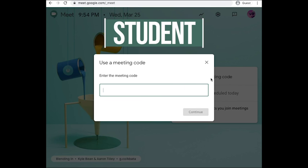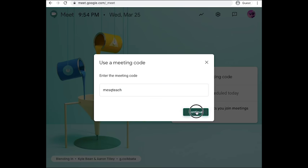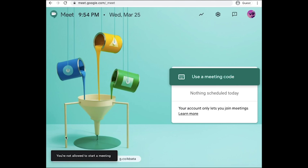Here we see our MISD student trying to join her teacher's meet with the nickname MESQ Teach. But this student isn't able to because it says she is not allowed to start a meeting. She tried to join her teacher's office hours or lesson too early.